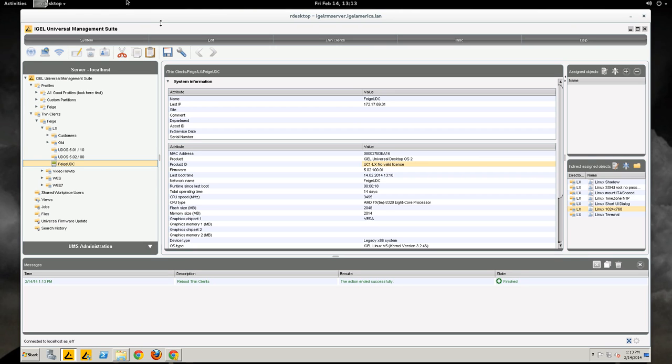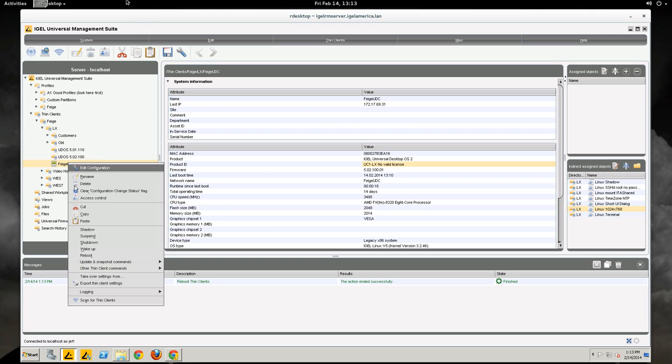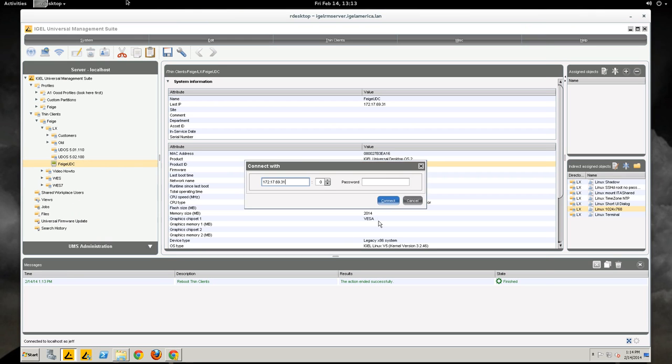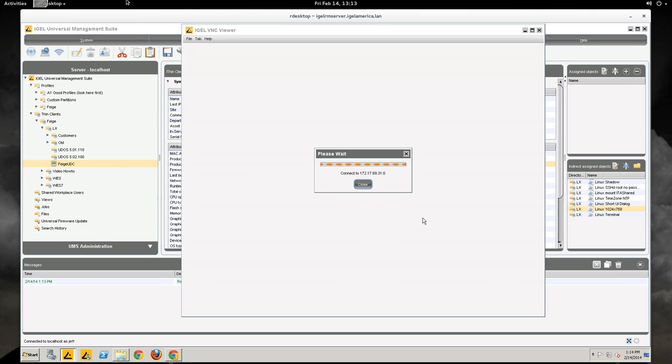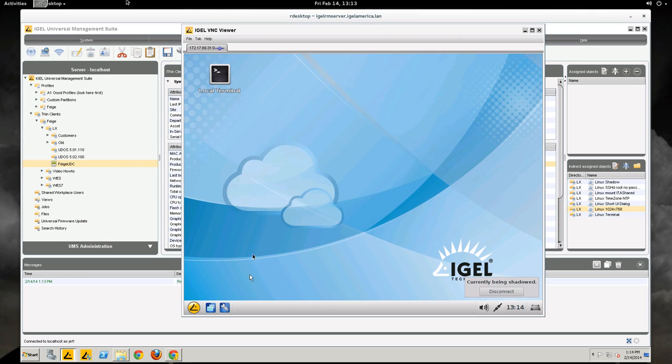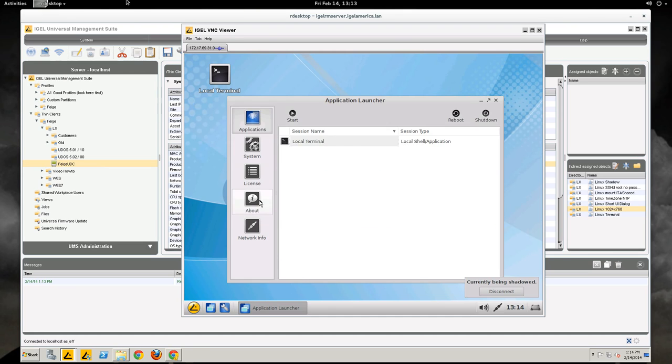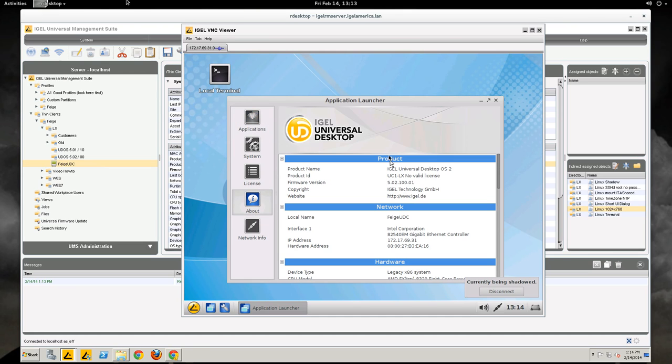The device is rebooted. It will still not have a valid license. We can check that by shadowing it. And taking a look here in the manager says no valid license.